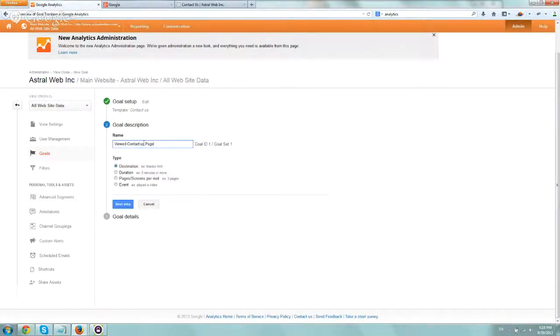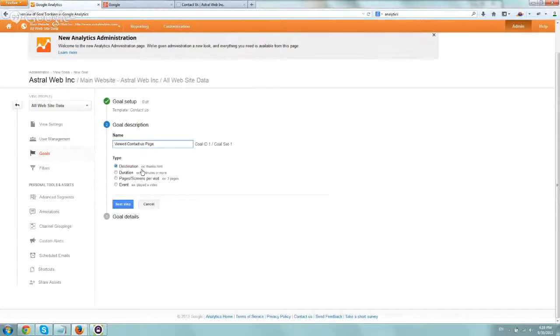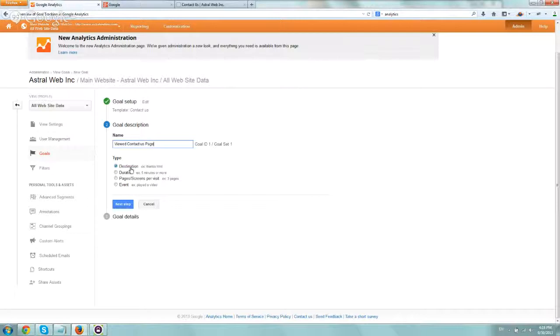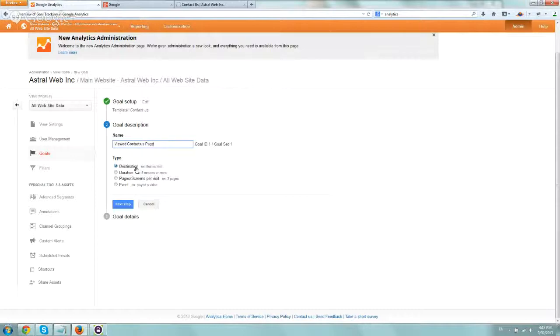The way I'm going to track it, the main types that Google Analytics offers are either destination, duration, pages, or events. Destination means that someone lands on a specific page, which in our case is exactly what we're trying to do with the contact page.